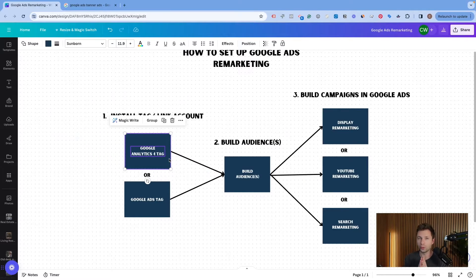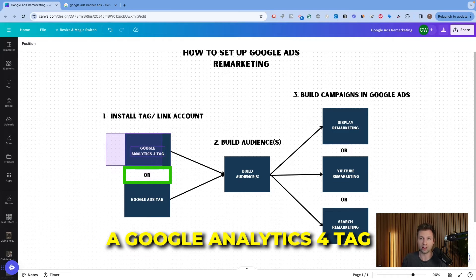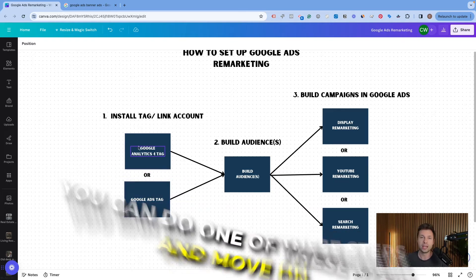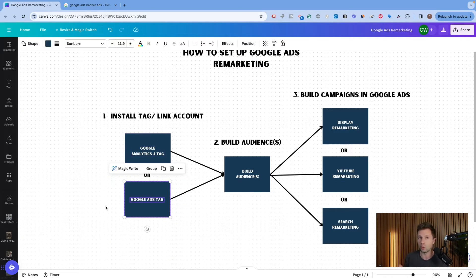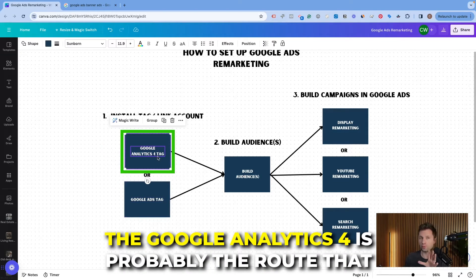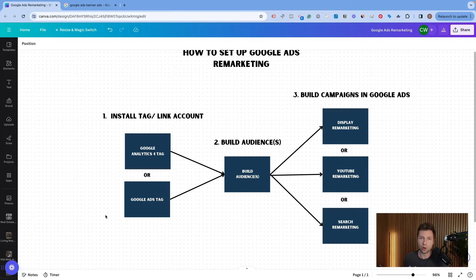I want to stress again that this is an OR — you don't have to set up both the GA4 tag and the Google Ads tag to do remarketing. For most people I'd recommend going with Google Analytics 4, because chances are you already have it installed on your website and you can just link the account without adding new code. The Google Ads tag requires adding another snippet of code to your site.